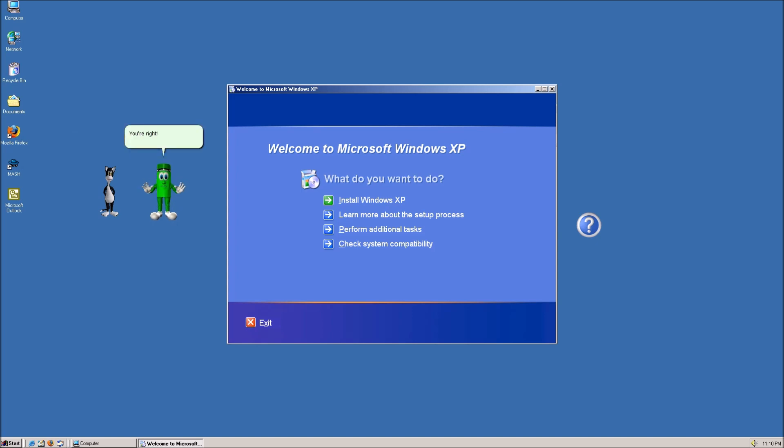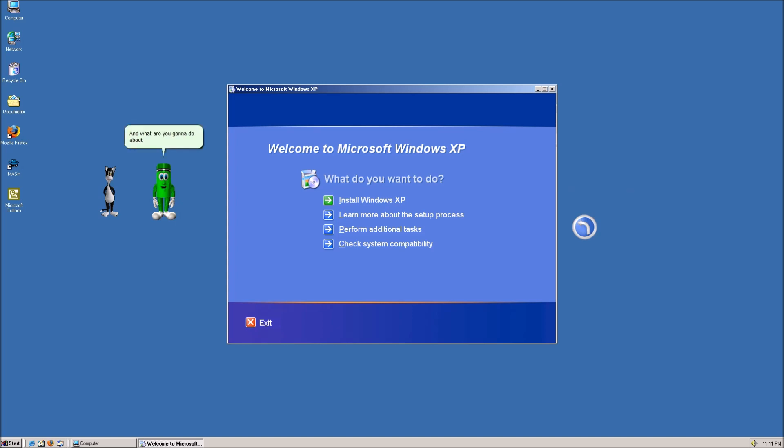You're right. What was I thinking? Hey. You better not cancel that setup. And what are you gonna do about it? This.